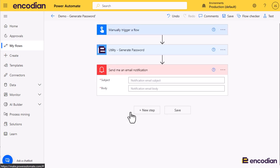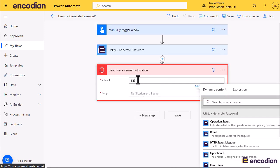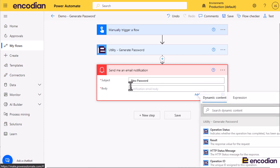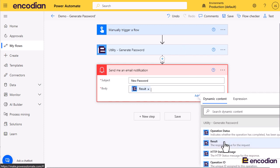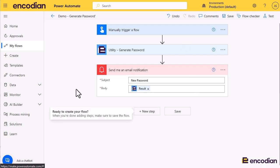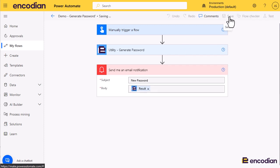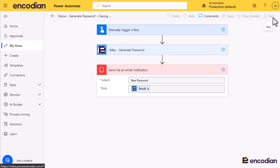All I'm going to do is send myself an email with a new password. The password value is contained in the result property — like all other utility actions, it will be within the results. And that is it. I'll save that and test this action.